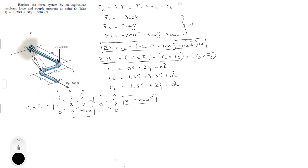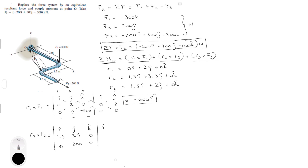For R2 cross F2, set up the I, J, K matrix with R2 as 1.5, 3.5, 0 and F2 as 0, 200, 0. Computing positive and negative diagonals, the result is 300 K. So R2 cross F2 equals 300 K.